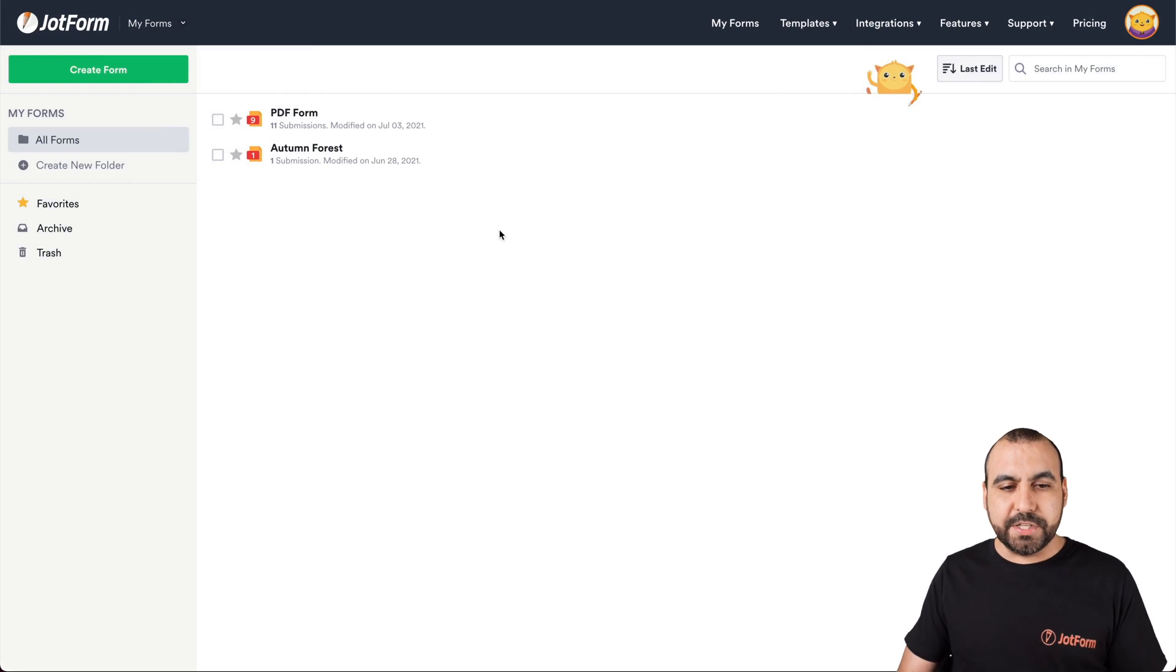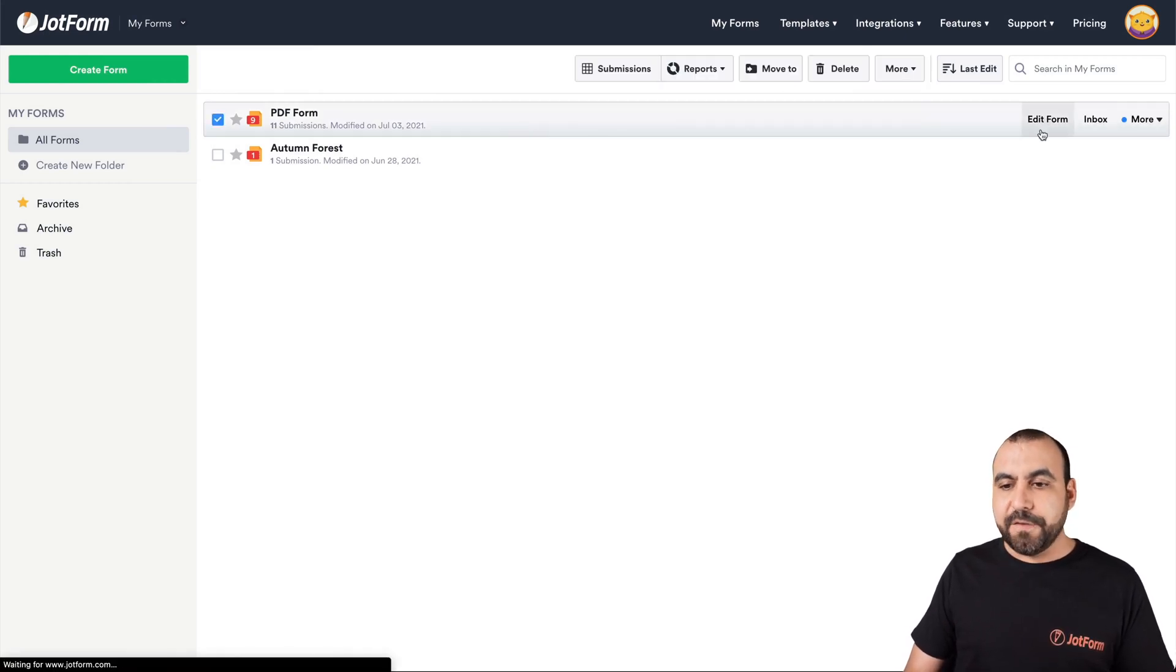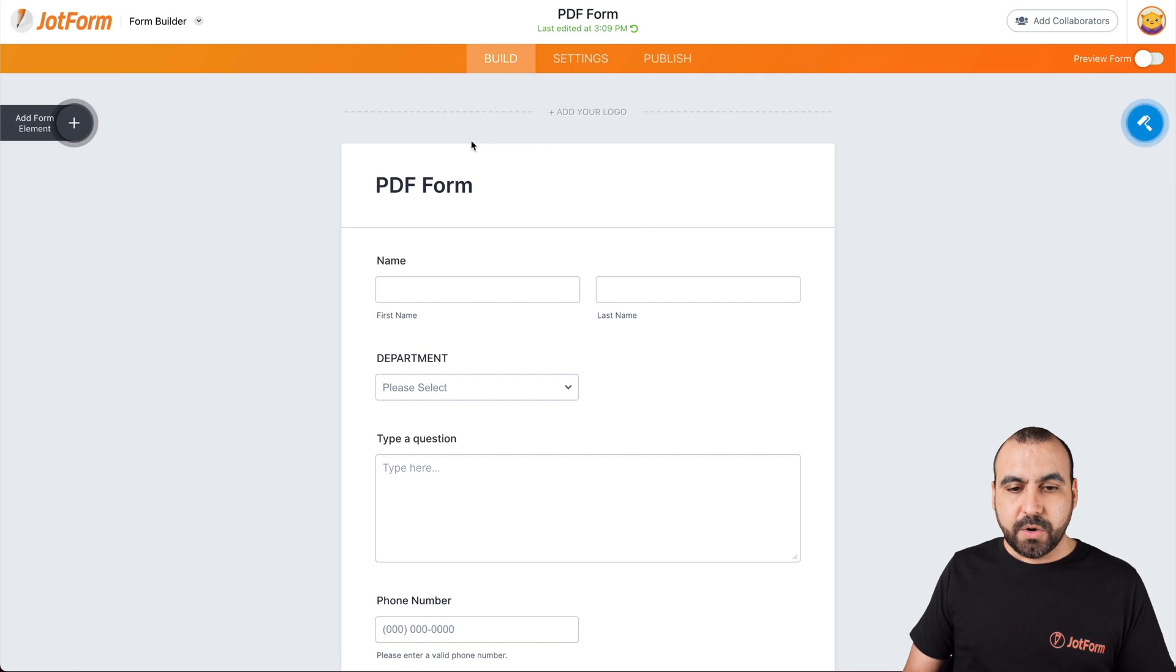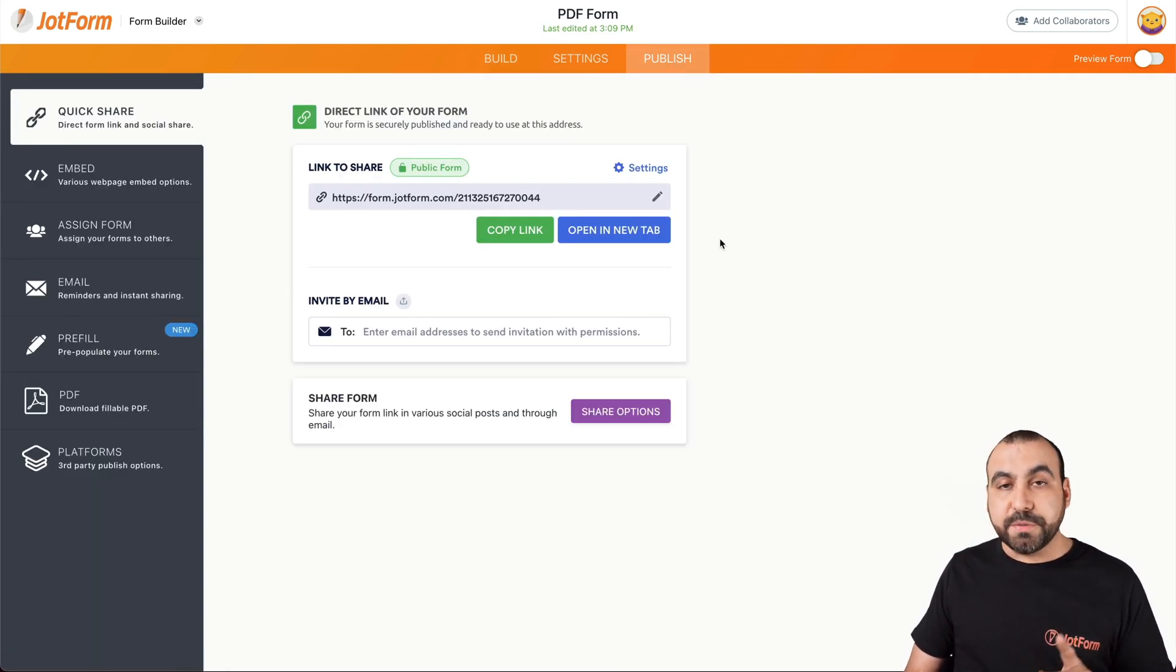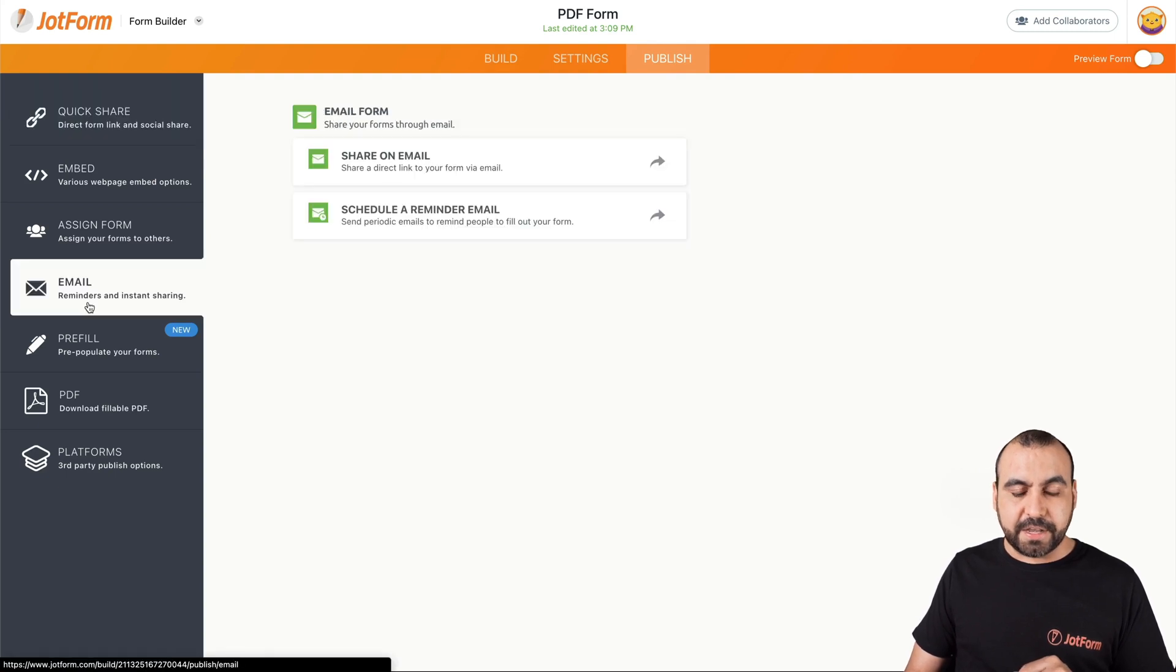Let's go into the form that we want to share. Let's go into edit form. We're going to go into our publish section and the option for this is over here on the left - email. Let's click on this one.